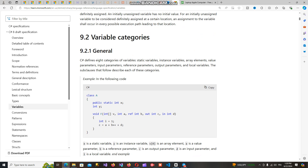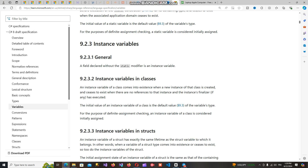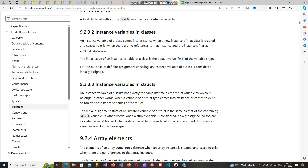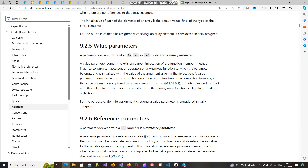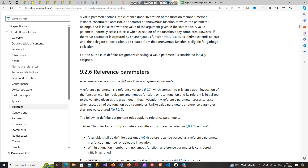Now we can see how to declare a variable using a simple keyword. When we declare a variable, we use a keyword, and each keyword assigns a data type to the variable. Let's look at an example of how to declare and use a variable.